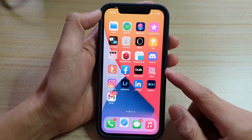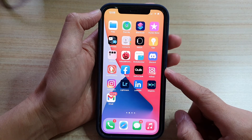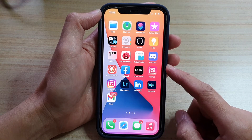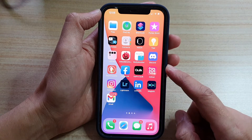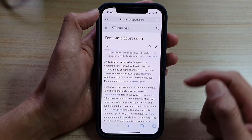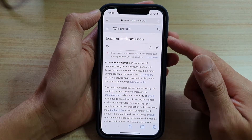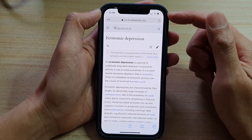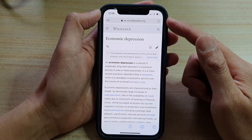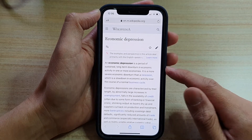So first let's go back to your home screen by swiping up at the bottom of the screen. On the home screen, you want to tap on the Safari icon. Once Safari has opened, you want to go to the web page that you want to add to the reading list.